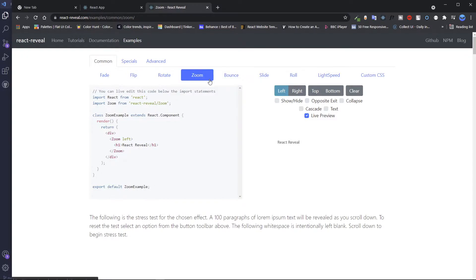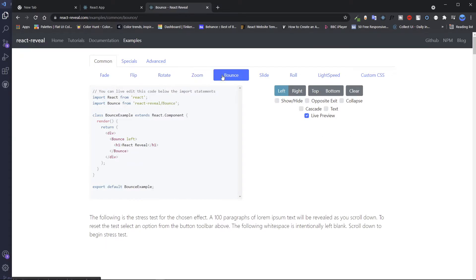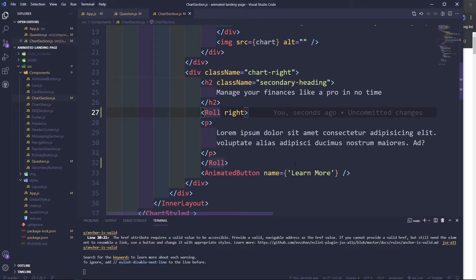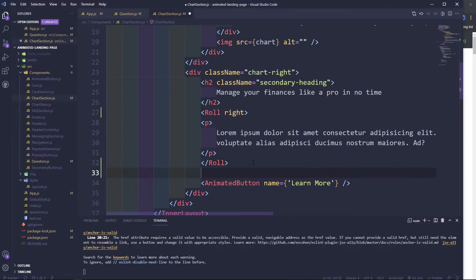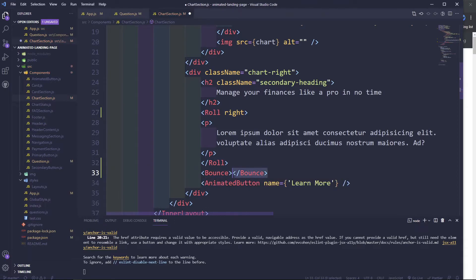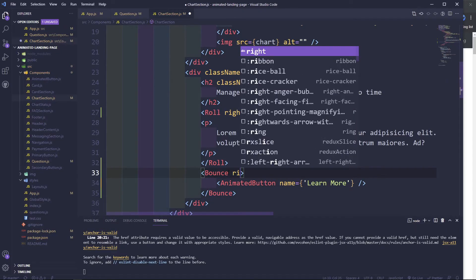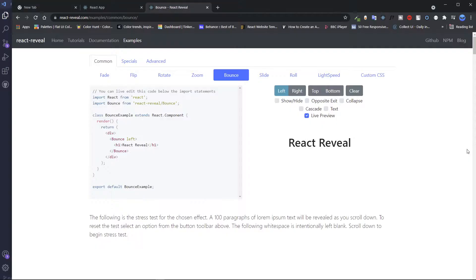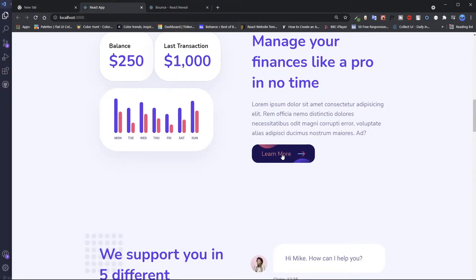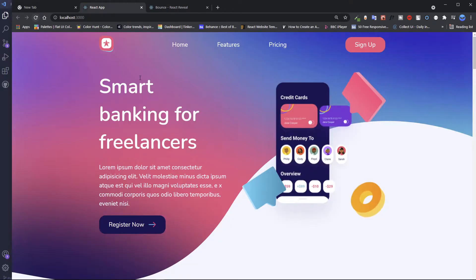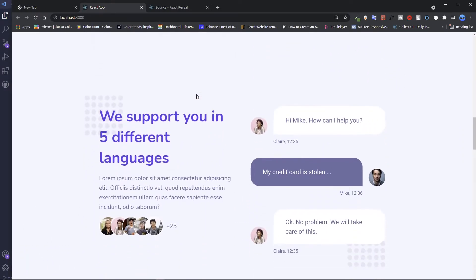For the button, I'll do a bounce. I'll say Bounce — it's going to import automatically. Cut this, close it, and I want this to come from the right side. So now, hopefully, it's bouncing. Okay, scroll — there it is.